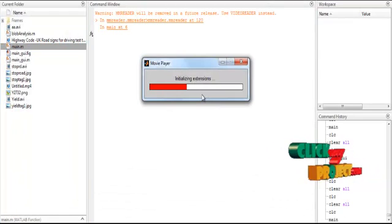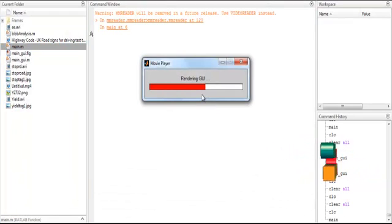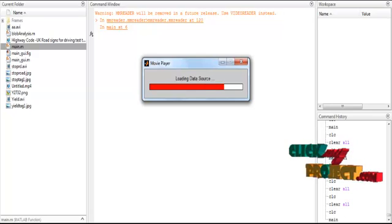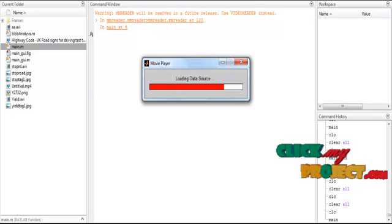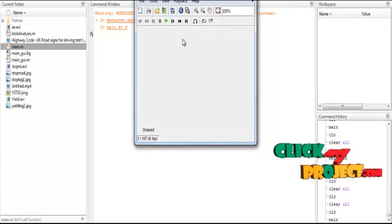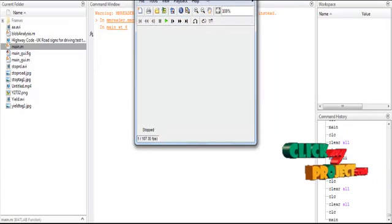After selecting the video from the folder, the load data source installing guide is opened.